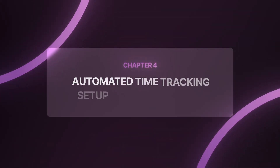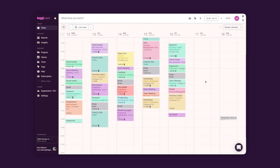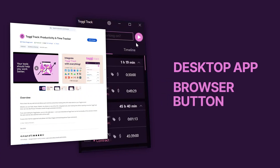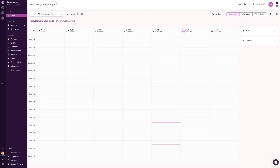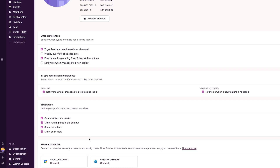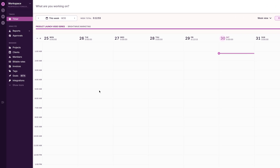Automated time tracking setup and optimization. I forget timers constantly. So I hook up my calendar and use quick start from the tools we live in. The desktop app and browser button catch sessions I'd normally miss. Here's what I do to get it running. I go to Profile Settings, External Calendars, and connect Google Calendar or Outlook. I install the desktop app and open the settings.